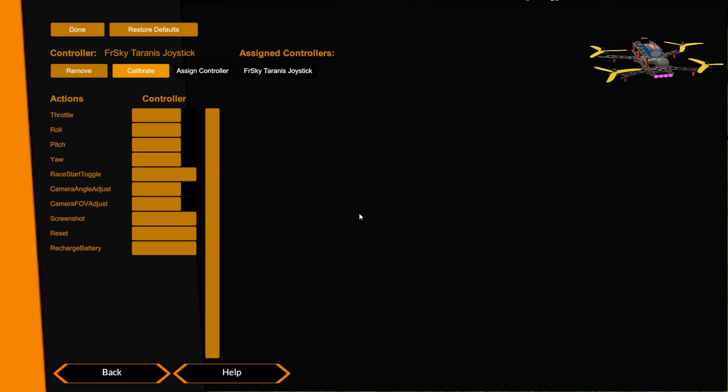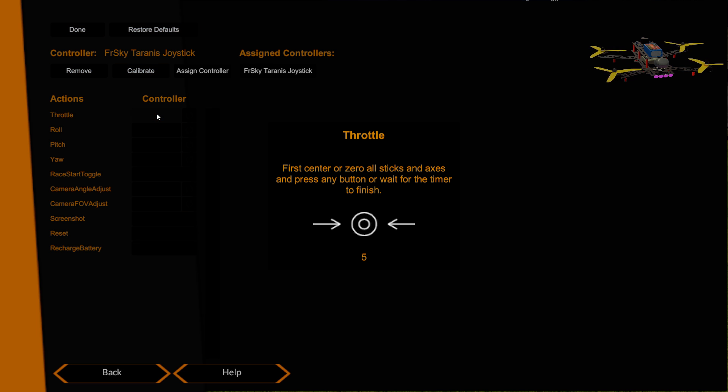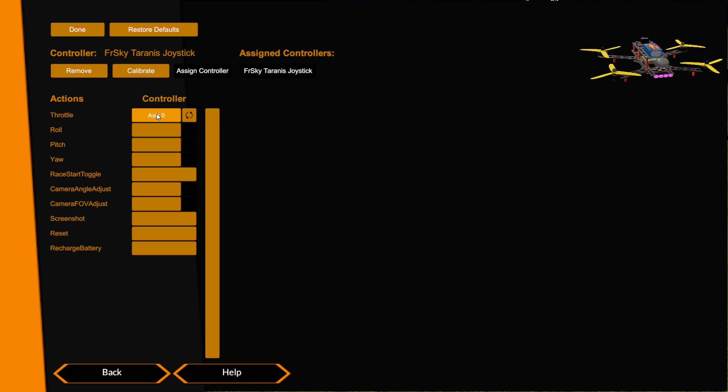Now we're happy that our sticks are calibrated and our dials are calibrated, so what we want to do now is we want to assign our controls. We'll start with throttle. These are buttons over here, you can see them highlighting as I go over them. If I want to assign my throttle I click that button and it says put it in the center so I move the stick to the center.